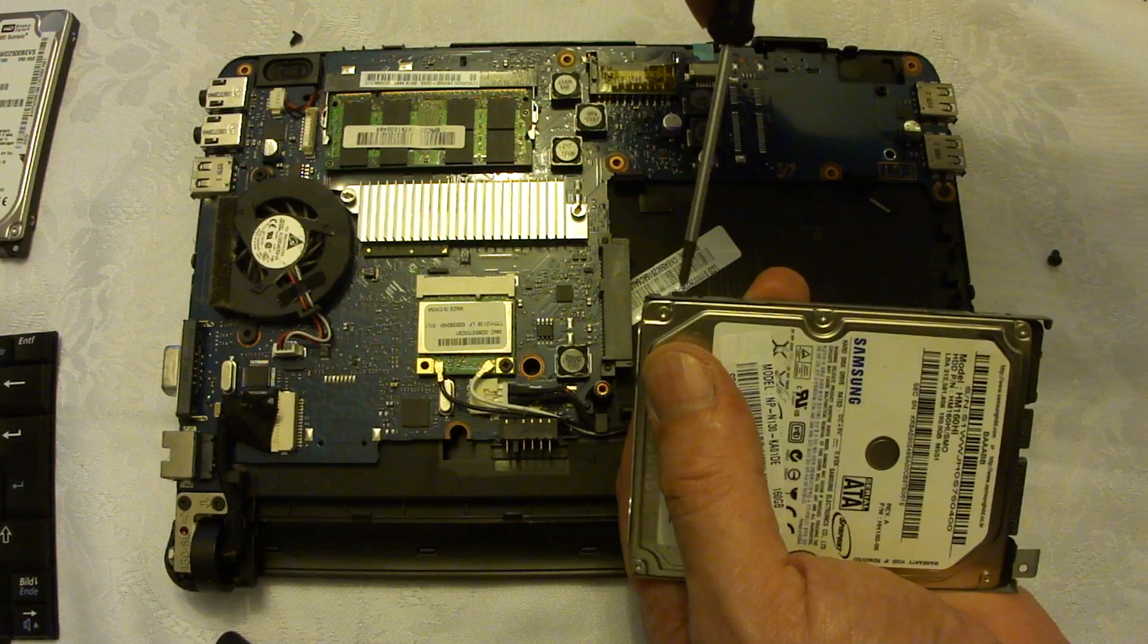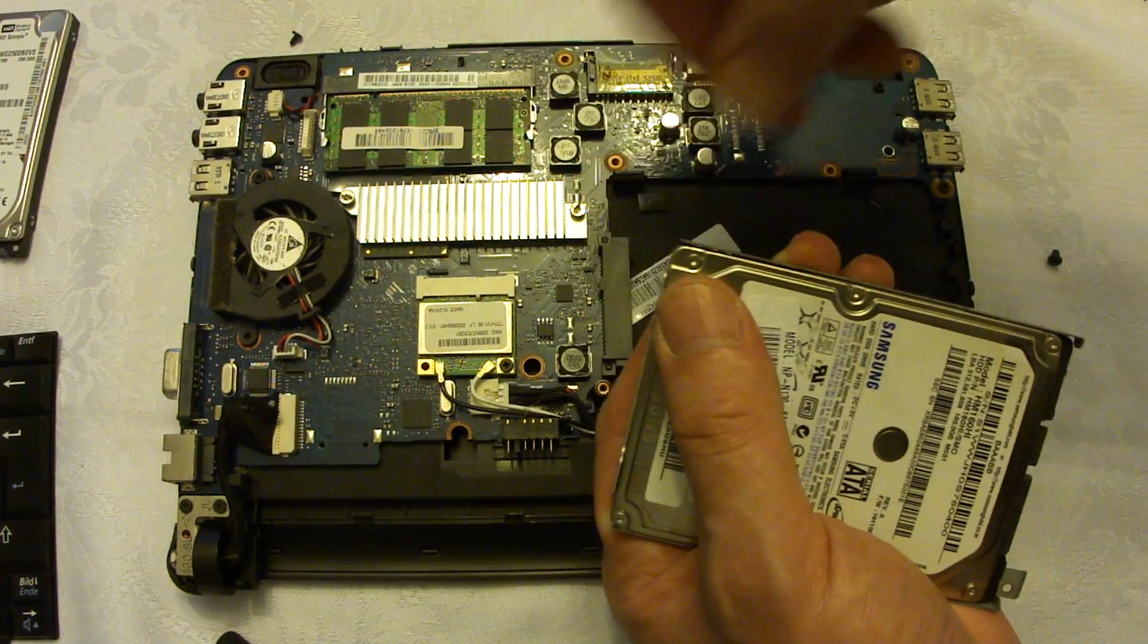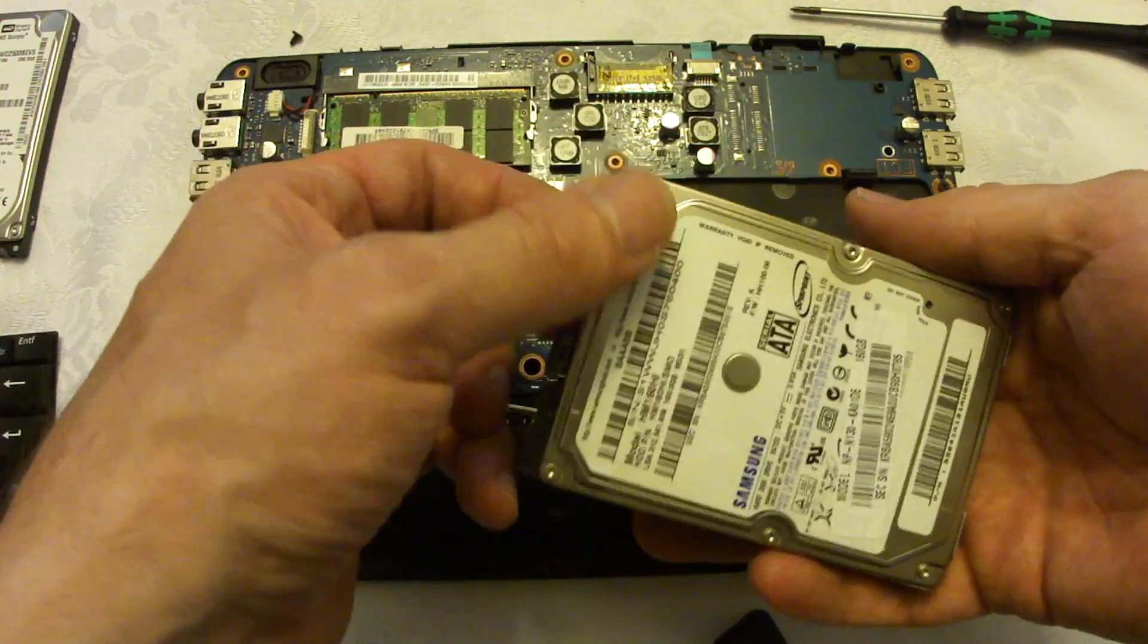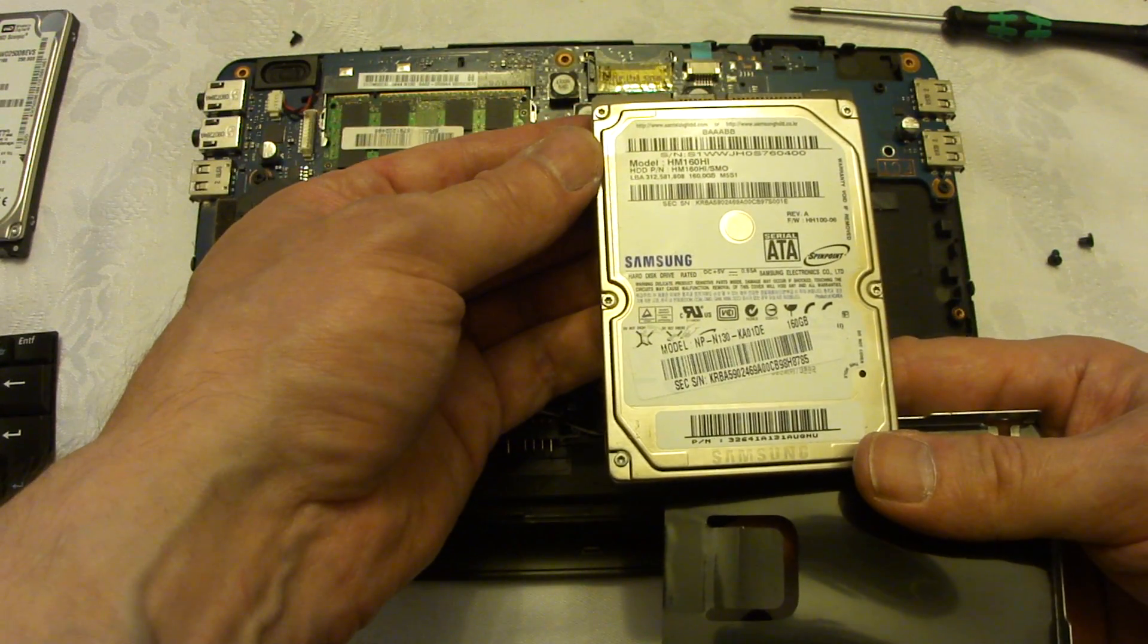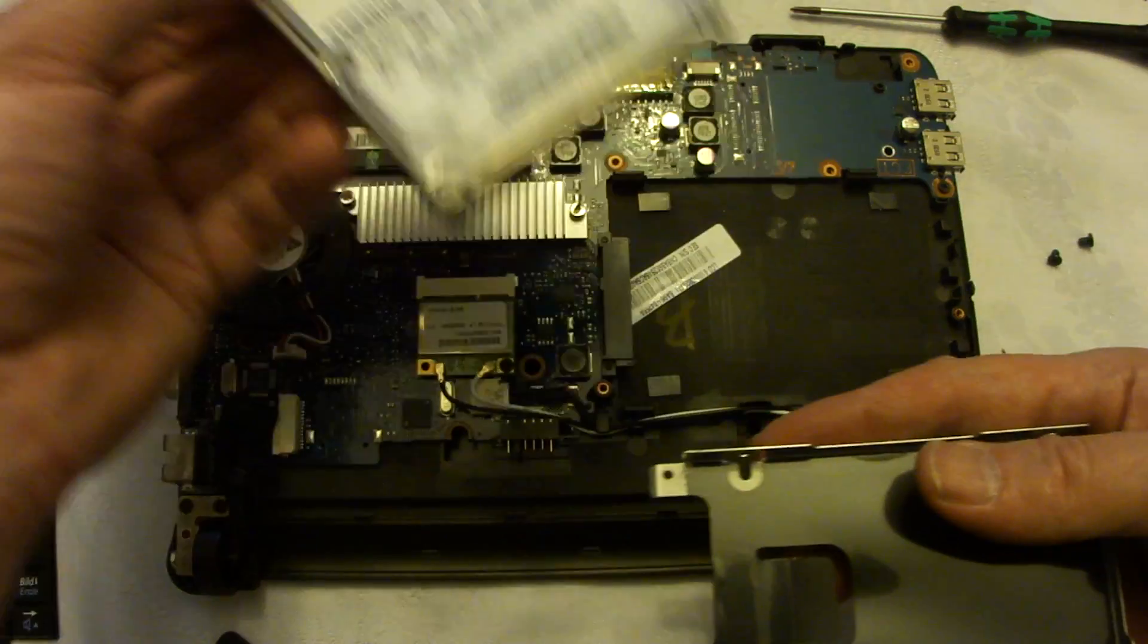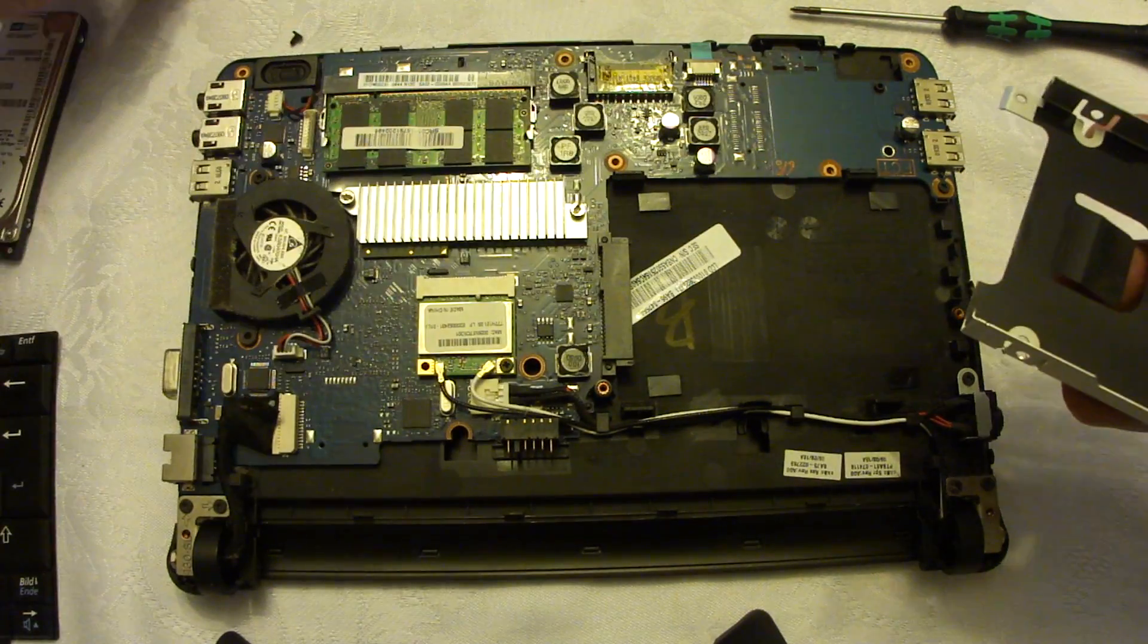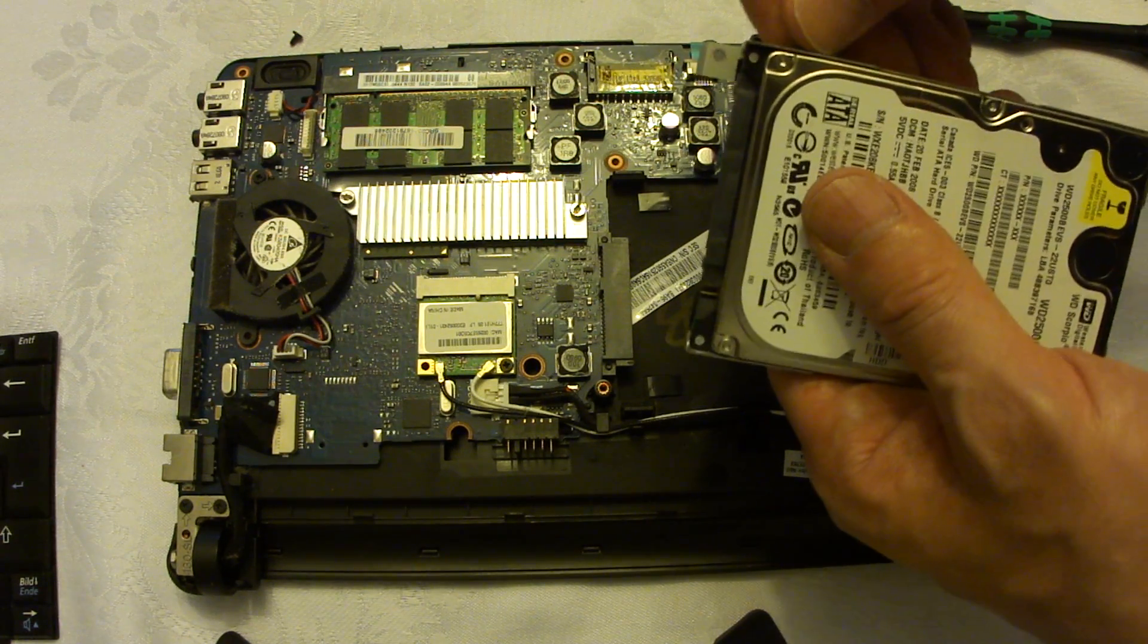But before we do that we will use the chance we have now to inspect the main board of this notebook and see what interesting things we can find there. Now take the old hard disk, this is also a Samsung one, but after five years of constant use it's better to replace this one. And of course as I told you before some errors started to appear concerning the sectors.